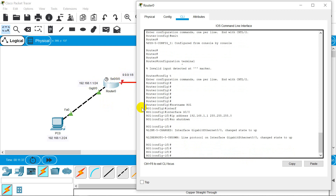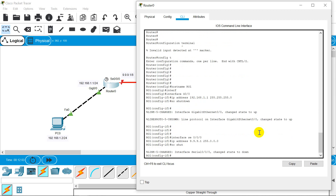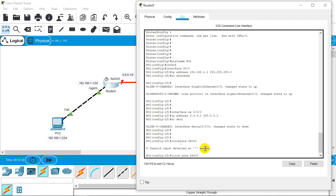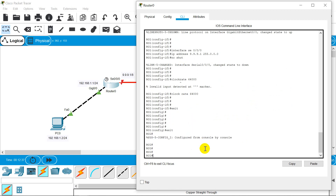Now we need to configure Serial 0/0/0. Interface Serial 0/0/0. IP address 9.9.9.1, subnet mask — converting /8 — it will be 255.0.0.0. No shutdown — shortcut is 'no shut'. Now if you see here, you have a clock sign on this port, which means we need to give a clock rate. We will take a default clock rate. Exit. We will come back to this router again — first we will configure Router 2.